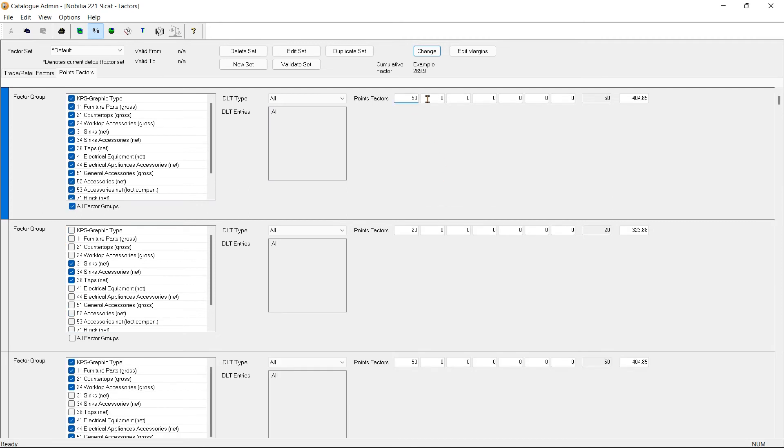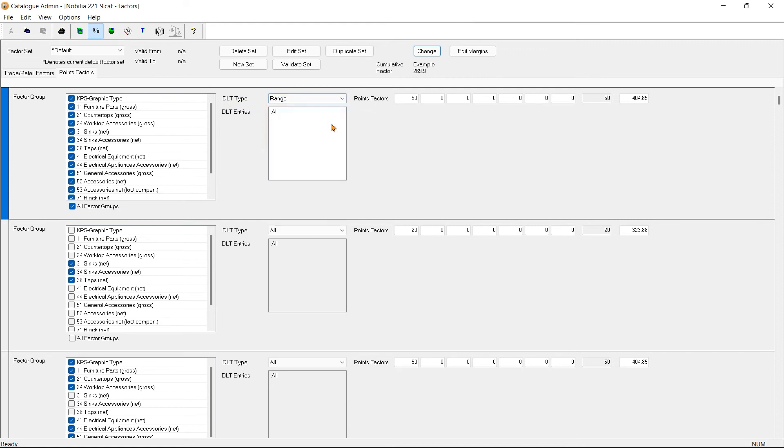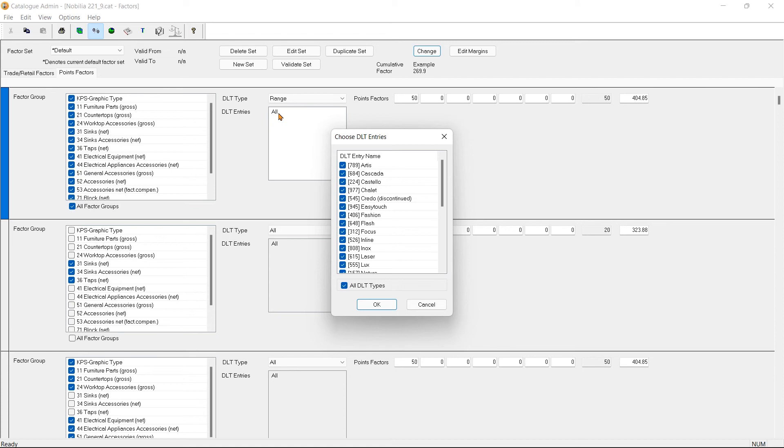If you would like to apply the factor on only certain types of data link type, we can select the DLT type - for instance, the Range. Then left-click on the DLT entries. Here we can choose the range we wish to apply the set factor and deselect the ranges you do not wish to apply the factor to.